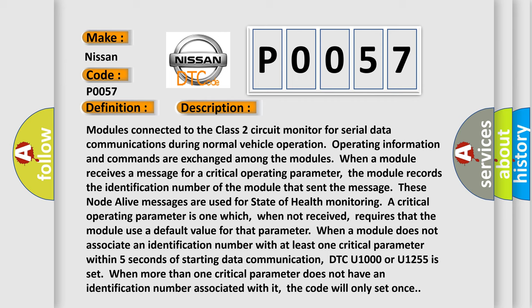When a module receives a message for a critical operating parameter, the module records the identification number of the module that sent the message, in which these node alive messages are used for state of health monitoring. A critical operating parameter is one which, when not received, requires that the module use a default value for that parameter. When a module does not associate an identification number with at least one critical parameter within five seconds of starting data communication, DTC U1000 or U1255 is set.